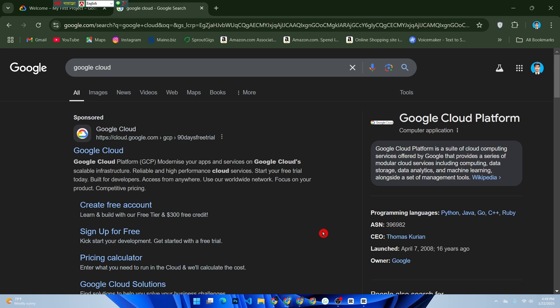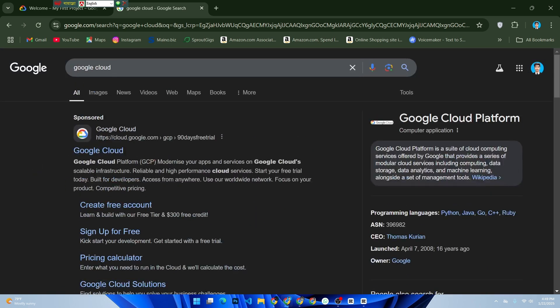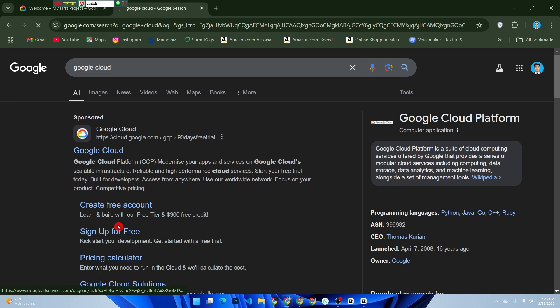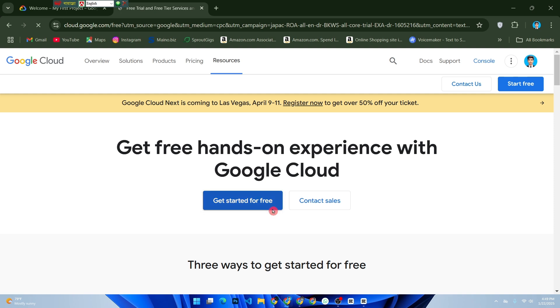First of all, go to cloud.google.com and sign up for a free account. Google offers a $300 free credit for new users. Once you're signed in, go to the Google Cloud Console.